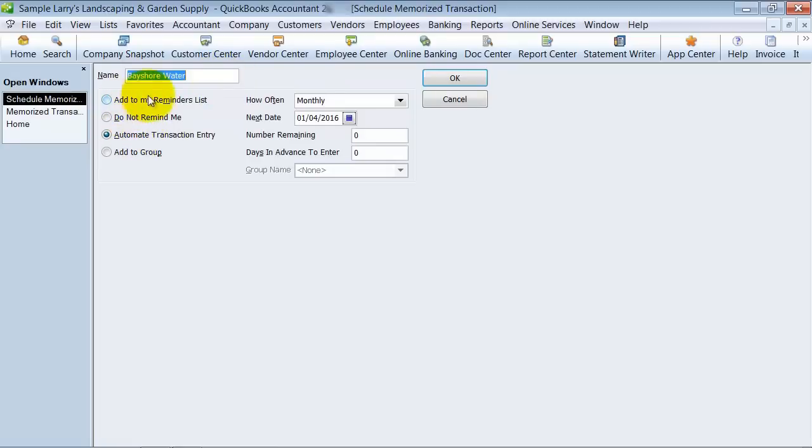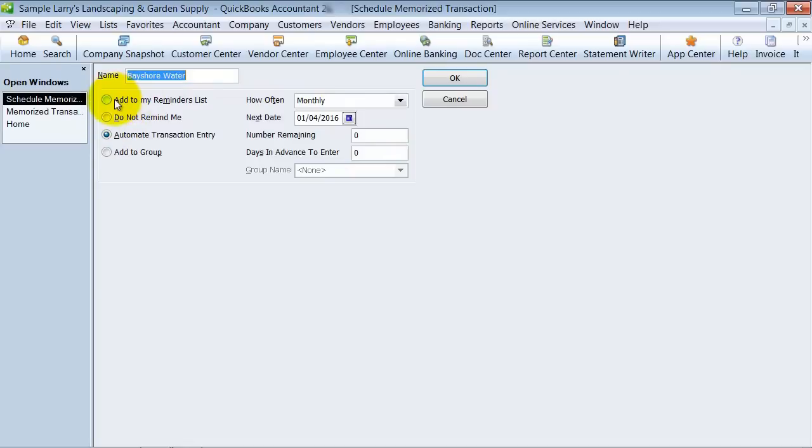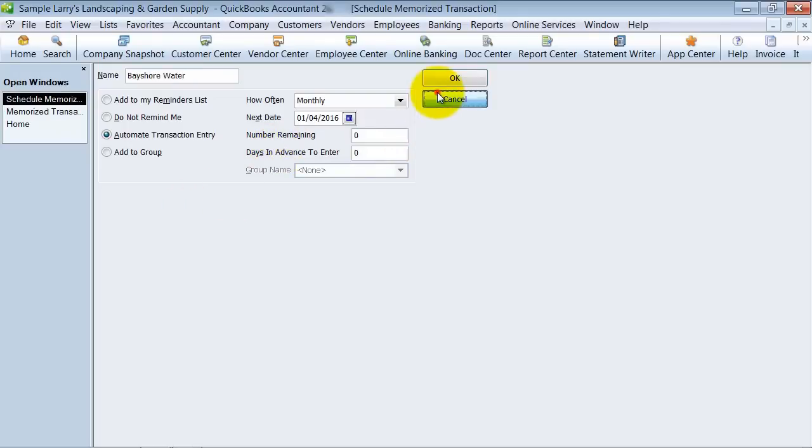And what that does is you can edit the frequency of the transaction. So do you want to now set it to add to your reminders list? Do you want to set it to go quarterly instead of monthly? How many more do you have remaining?